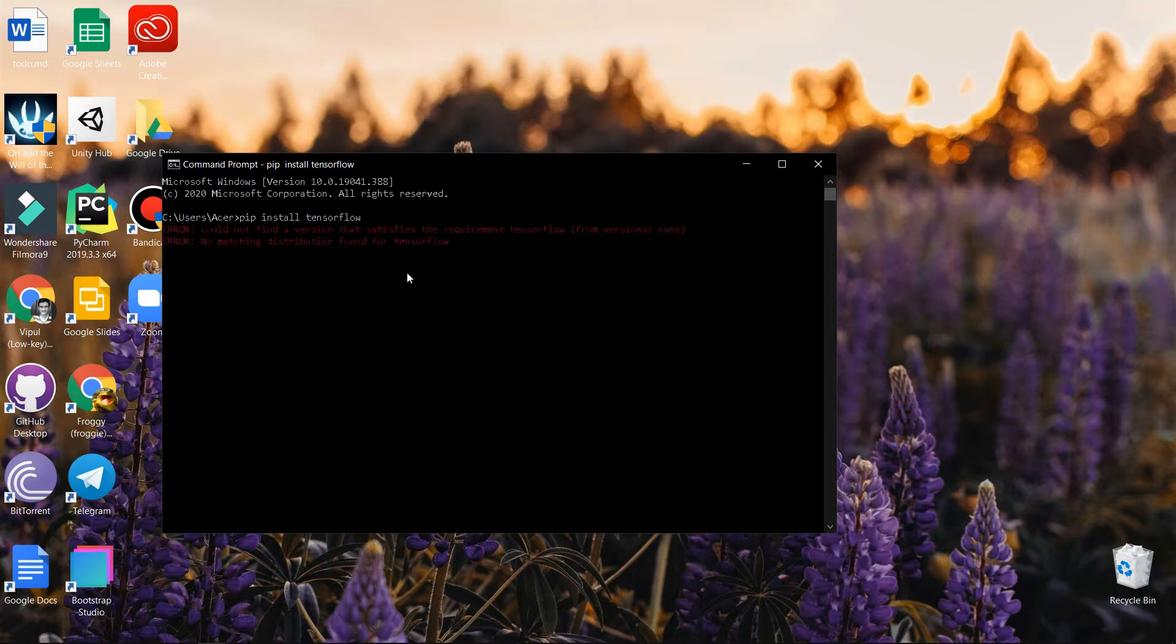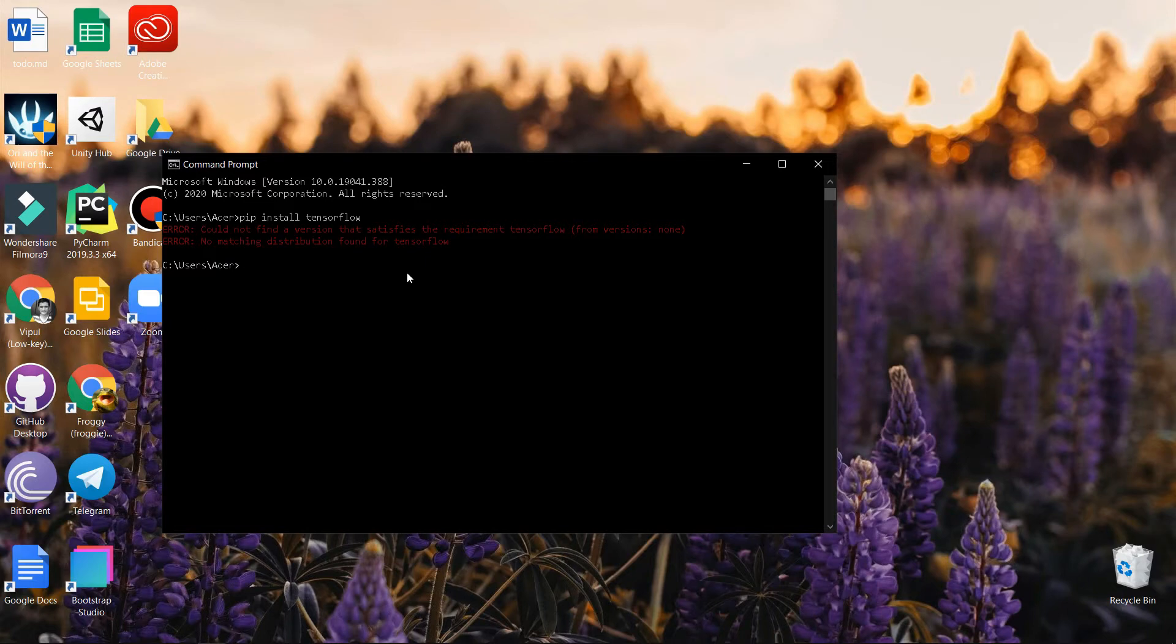If you get an error saying could not find a version that satisfies the requirement, that's probably because TensorFlow doesn't support the Python you have installed.